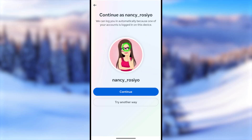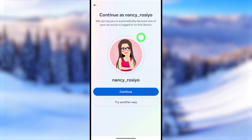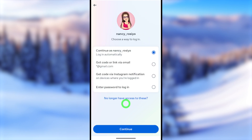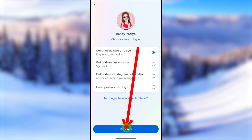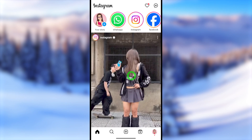Let's talk about how you can log back into your Instagram account when you forgot or lost your Instagram password. There are multiple ways to do that. Watch this video to the very end, and you can get a clear idea of how to log back into your account without any password or any recovery method.